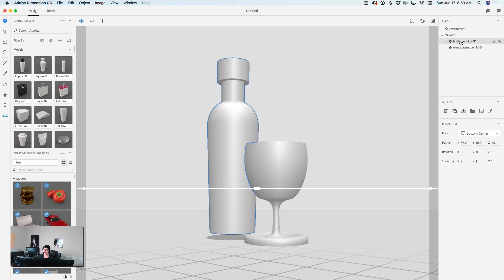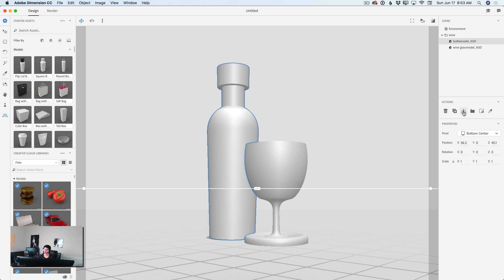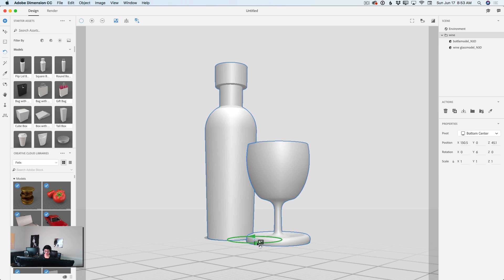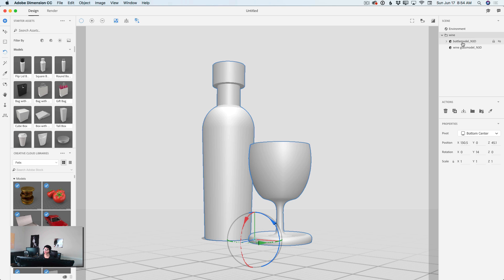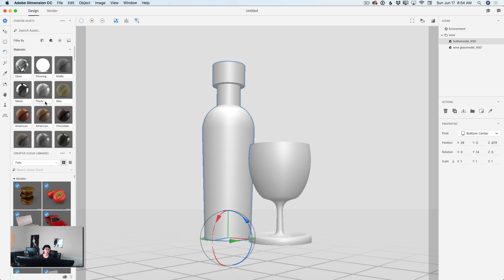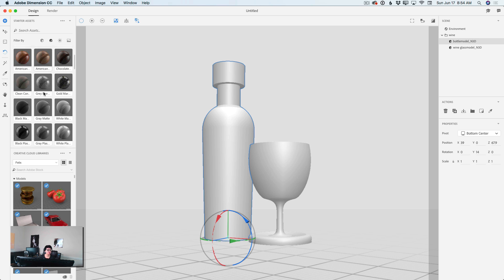I will select my bottle and I will click on Move to Ground, just like that. Perfect. I will switch to wine glass and if I need, I will highlight the select and rotate tool and rotate my 3D objects — maybe something like that. Now I will highlight my bottle. I will switch to my materials. All those materials are free for your usage because they are the default material library in Dimension CC. Feel free to use — we have many, many wonderful choices.